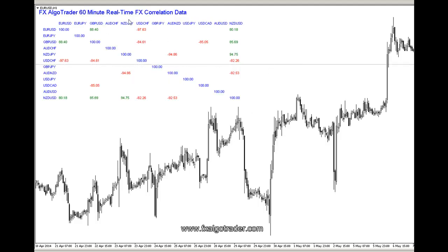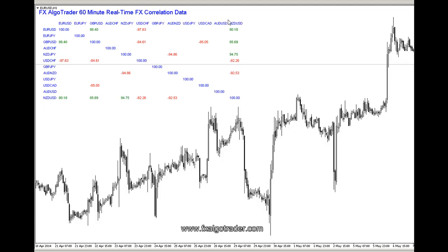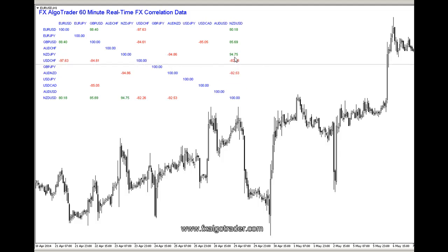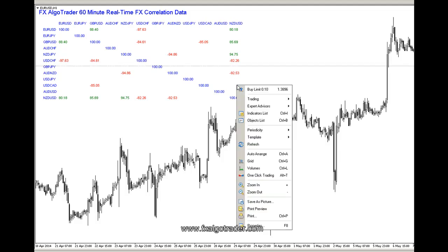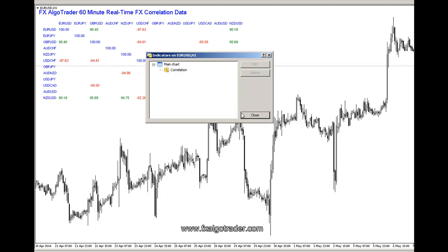You can see this is the 60-minute real-time correlation data. The blue numbers represent 100% correlation — that will typically be where you've got NZDUSD against NZDUSD, so 100% correlated because they're the same thing. Numbers in green represent positive correlation above our threshold.